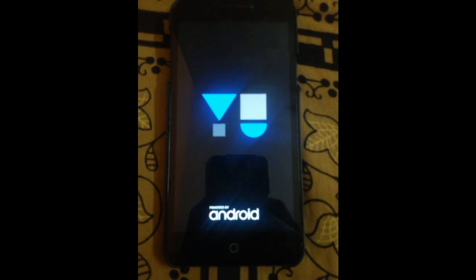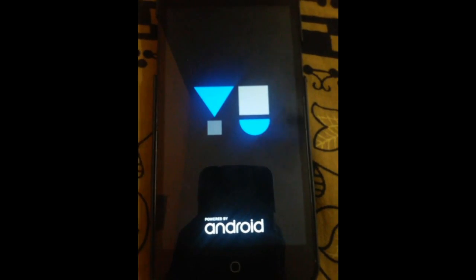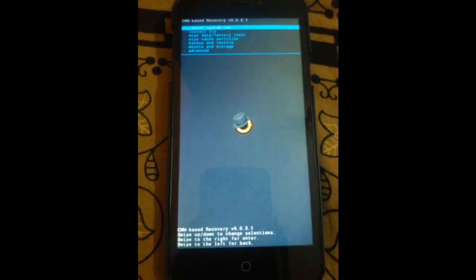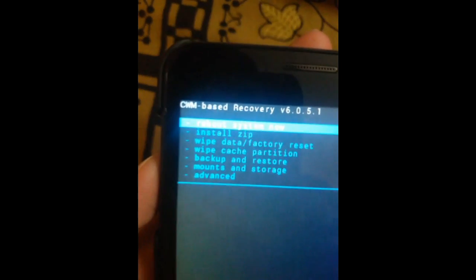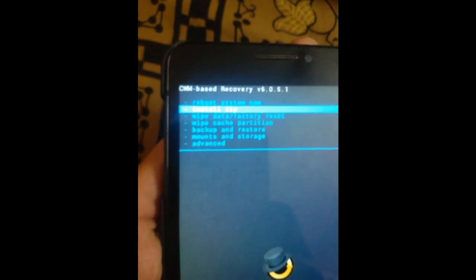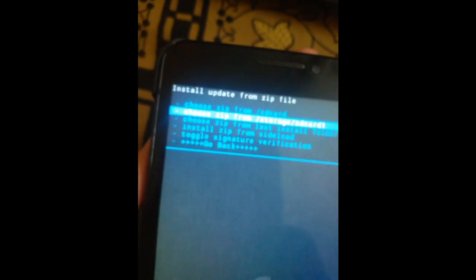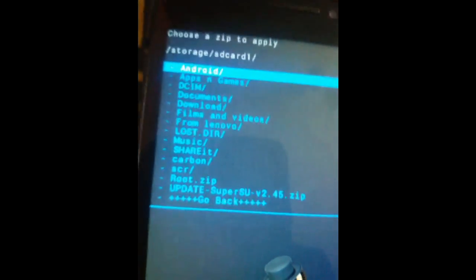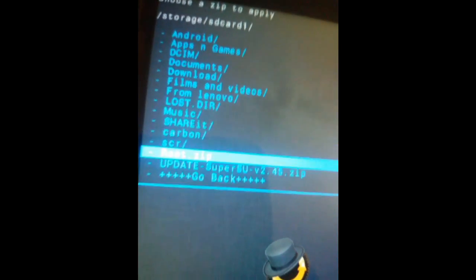Now by pressing Volume Up, Volume Down, and the Power button together, you go to recovery mode. Press the three buttons for three to four seconds until the logo appears and you will go to the recovery options. By pressing Volume Up and Down you can move up or down, and by pressing the Power button you can select. Go to the second option — Install ZIP — then go to your external memory card where you placed root.zip and select it, then press the Power button.